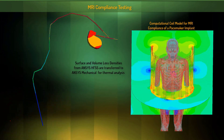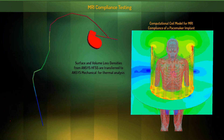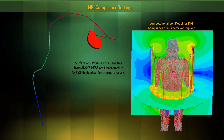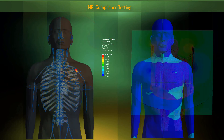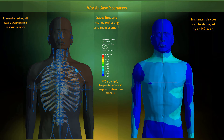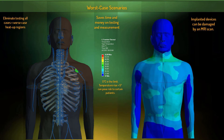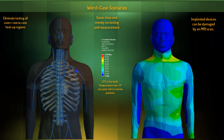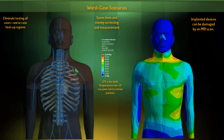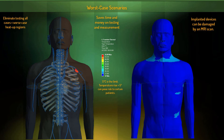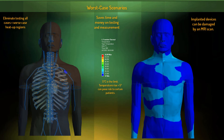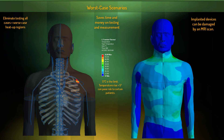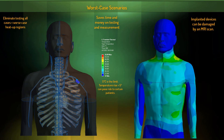One example is the creation of a standard computational coil model for MRI compliance of implanted devices. MRI compliance testing is a complex, multi-physics problem requiring time-consuming and costly measurement techniques. The FDA has determined that simulation can be used to identify worst-case scenarios to decrease the number of test points needed for submission.